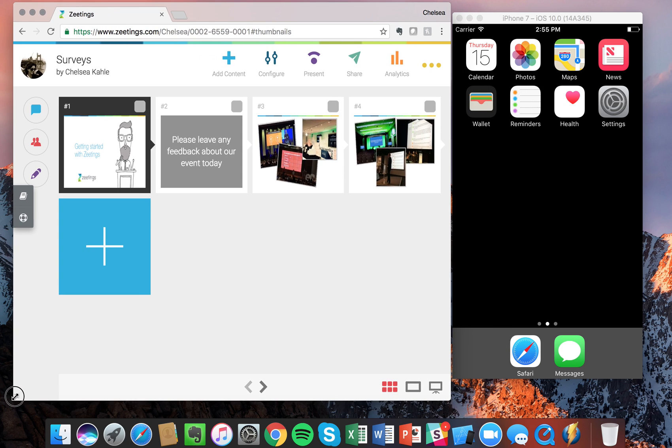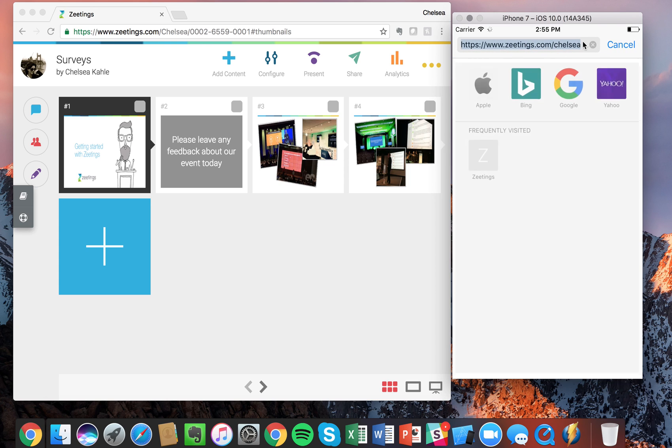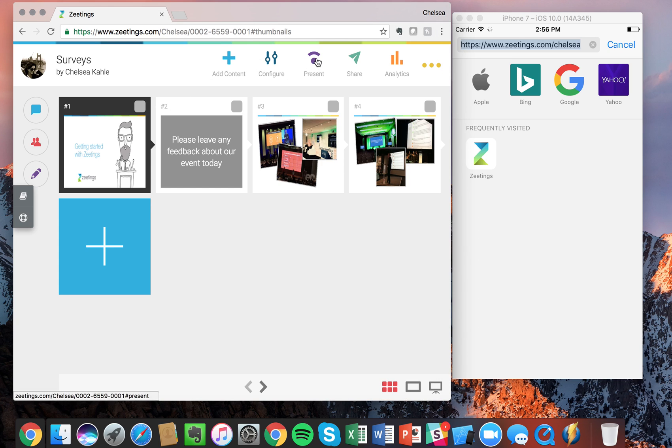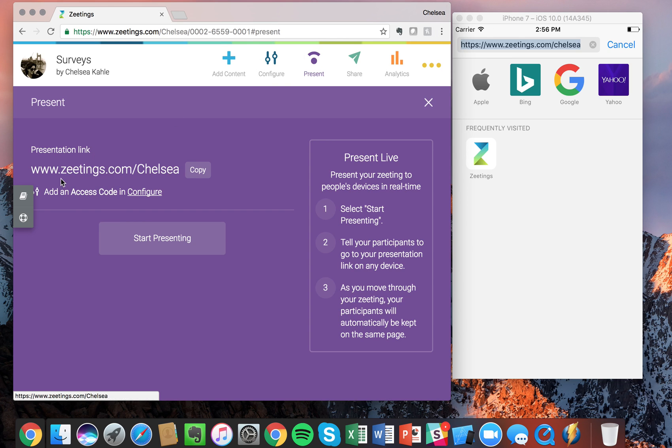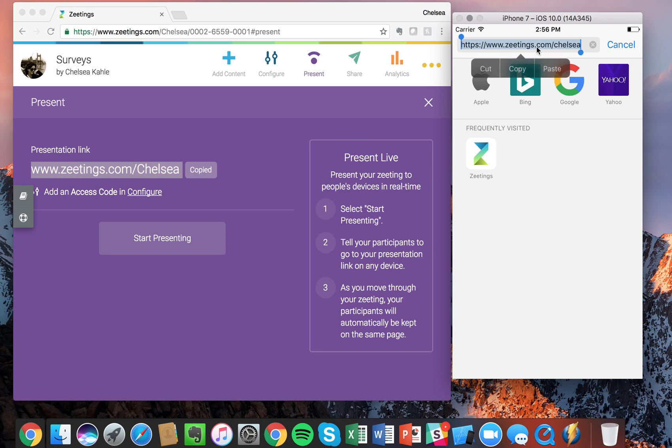Great, so on the right hand side I have a phone and what I'm going to do is choose Safari. And then on the left hand side from the presenter screen, I'm going to click on present. And remember, anytime you're presenting you need to provide your audience with this presentation link, so I'm going to copy that and paste it.